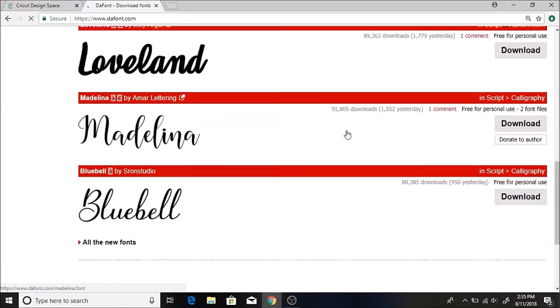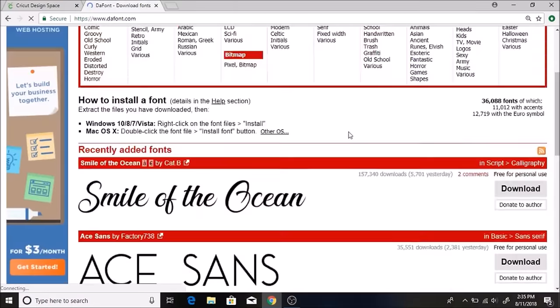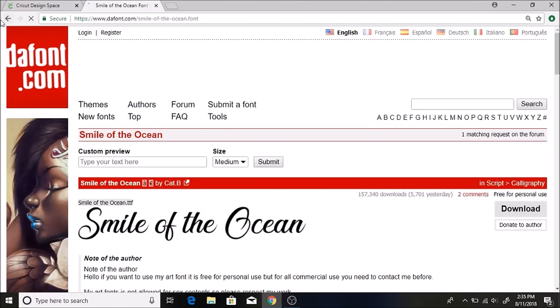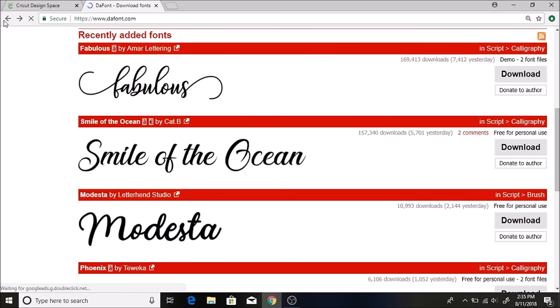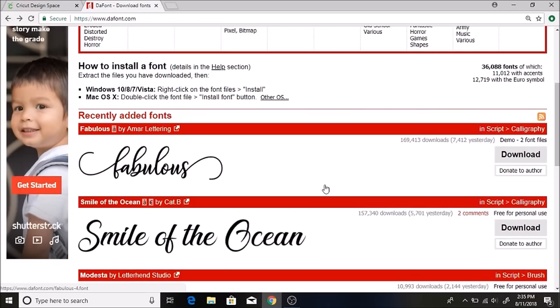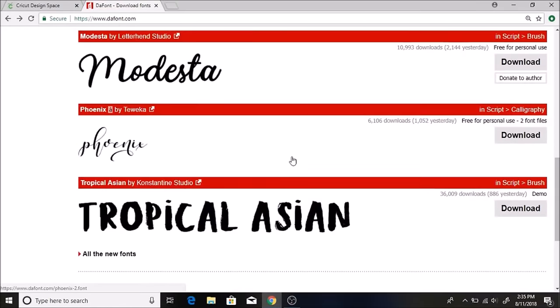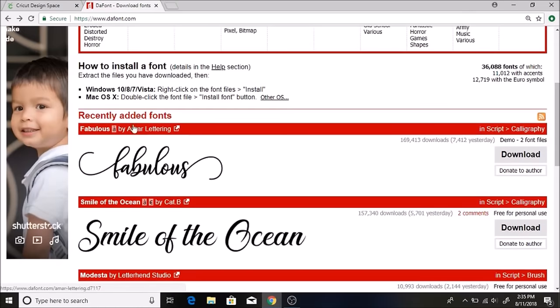You can see that they are free for personal use. If you want to use these commercially to sell, then you usually have to email the author and pay for a license for that. But there's just so many fun fonts on here, so many really pretty fonts. I love this one here.